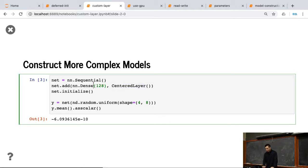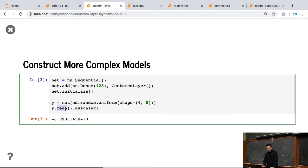So given a customized layer, we can initialize it, and given a random x, we can get the results. We see that the results mean is actually a pretty small number. It's not close to zero.